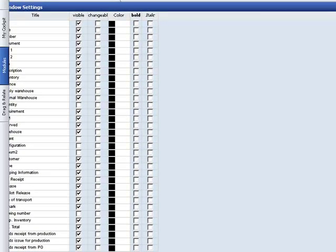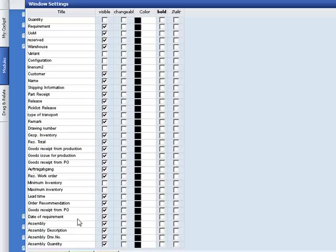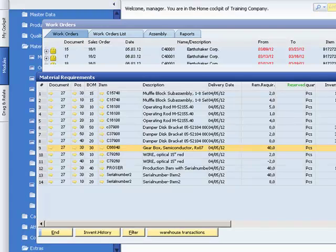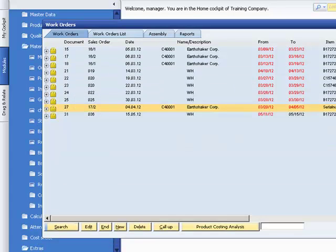There are some new additional fields which can be set up here in window settings. For example, all information from inventory history is displayed.